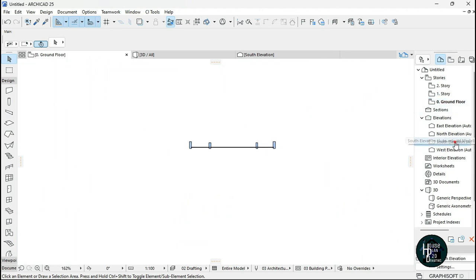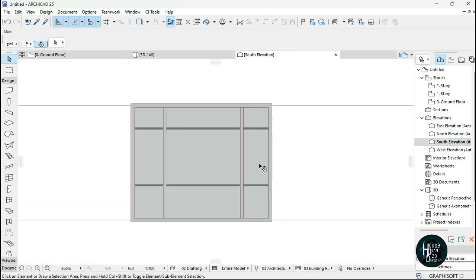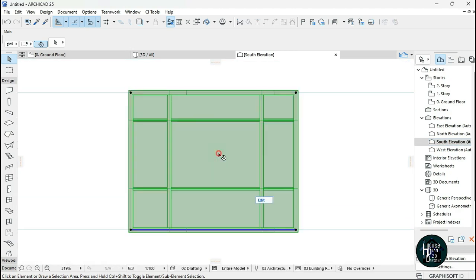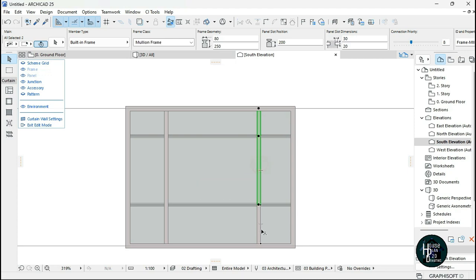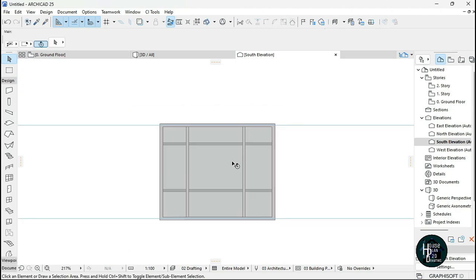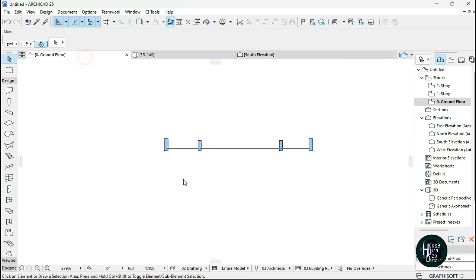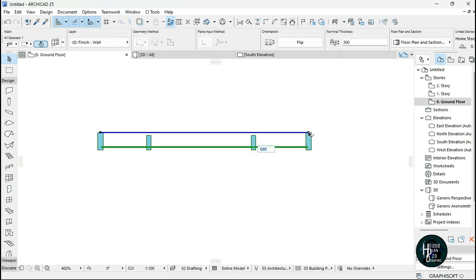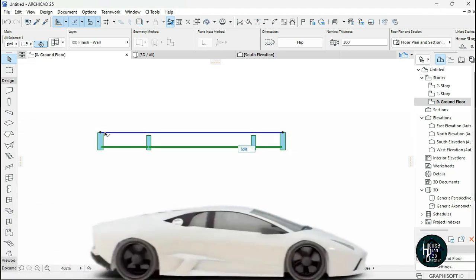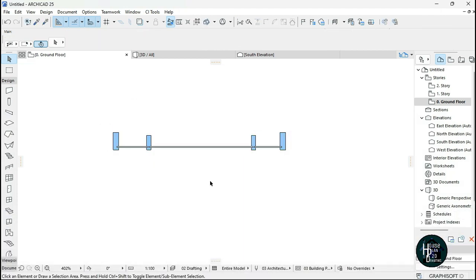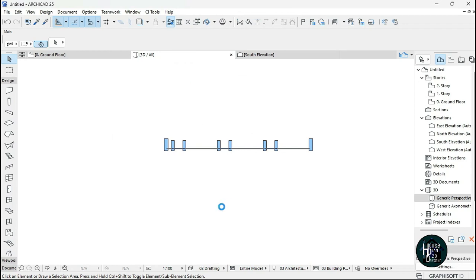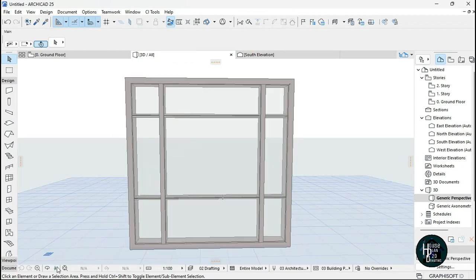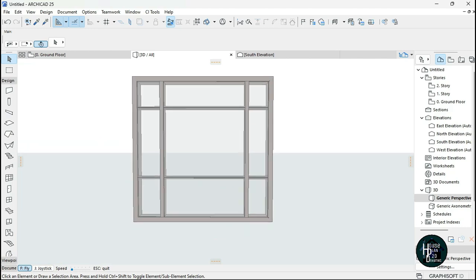If you want more accurate measurements, I suggest going to the South Elevation right here. Double-click on the South Elevation and you have something like this. If you want to make a precise measurement, click on the curtain wall, click Edit, hold Shift, click the frames, press Ctrl+D, click the black node and move. That's one of the ways you can go about this. I'm also going to try and reduce the curtain wall a little bit so it fits the design and the picture. I'll go to the 3D view to check.